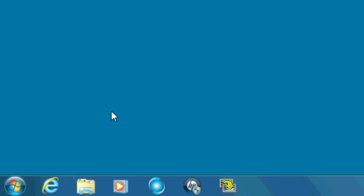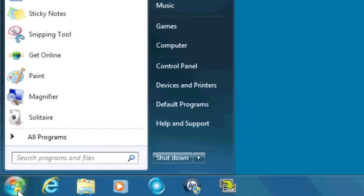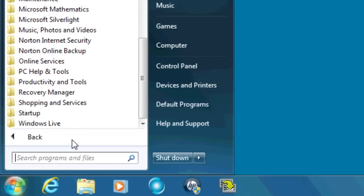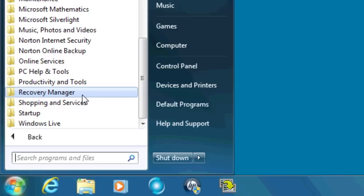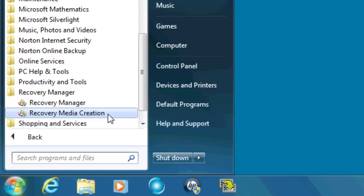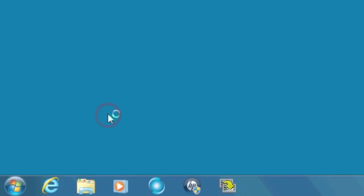Open the HP recovery disk creation tool from the Start menu. Click Start and then All Programs to bring up a list of software. The recovery disk creation software can be found in either the Recovery Manager folder or the PC Help and Tools folder. Select either Recovery Disk Creation or Recovery Media Creation.